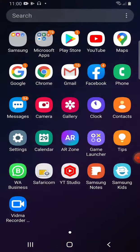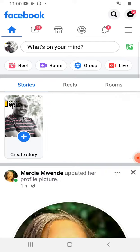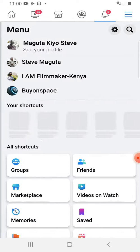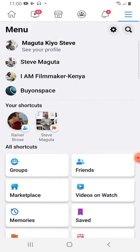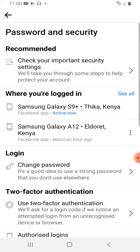To secure your Facebook account from hackers, just open your Facebook, then go to where you see your profile, then go to Settings. When you go to Settings, you'll be able to see Personal Account Information, Password and Security, then Payments. But I want you to go to Password and Security.